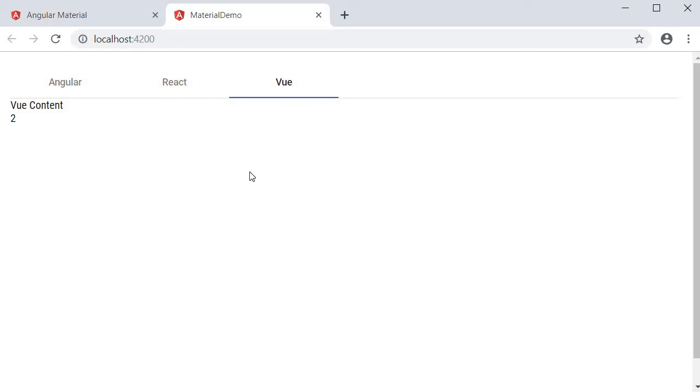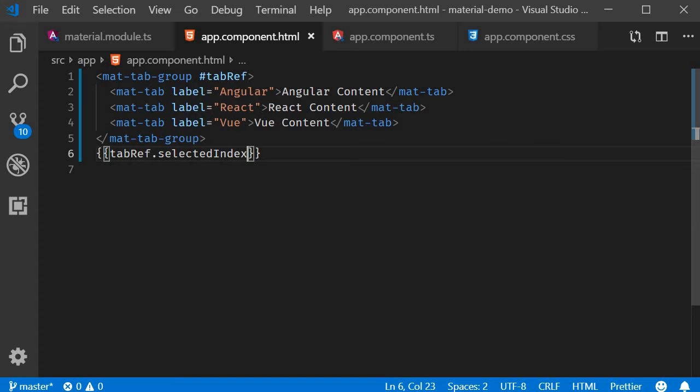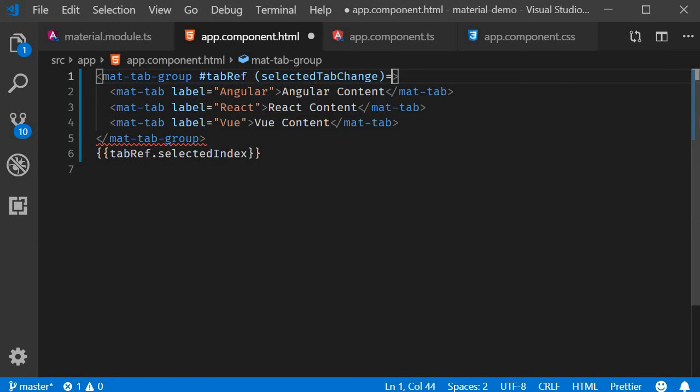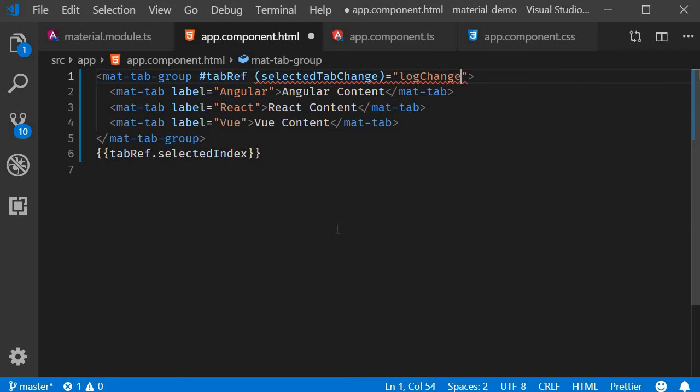Now if you want to perform some operation when you are changing tabs, you can listen to the selectedTabChange event. So back in the HTML, bind to selectedTabChange and as an event handler, let's call logChange and pass in the selected index.